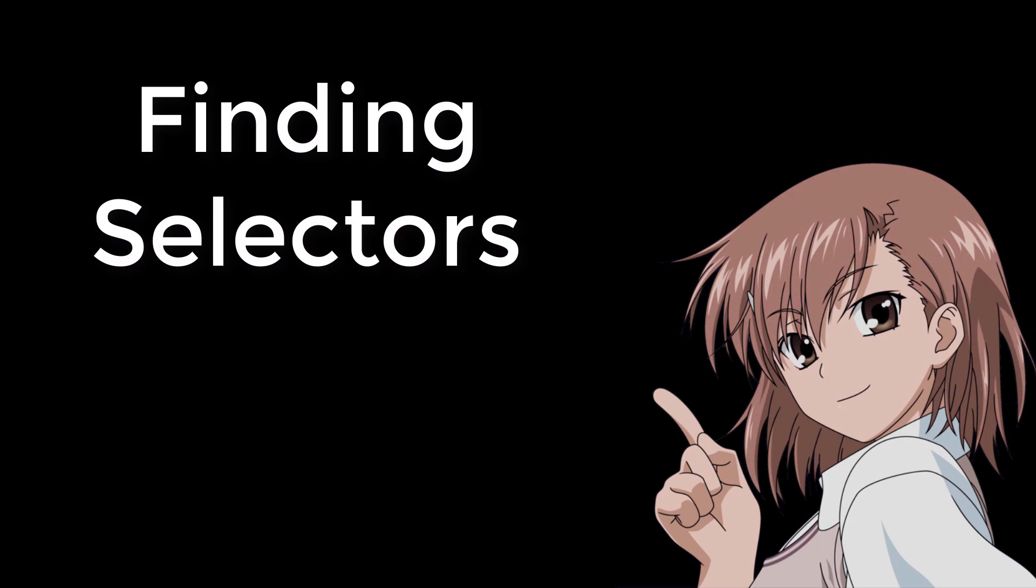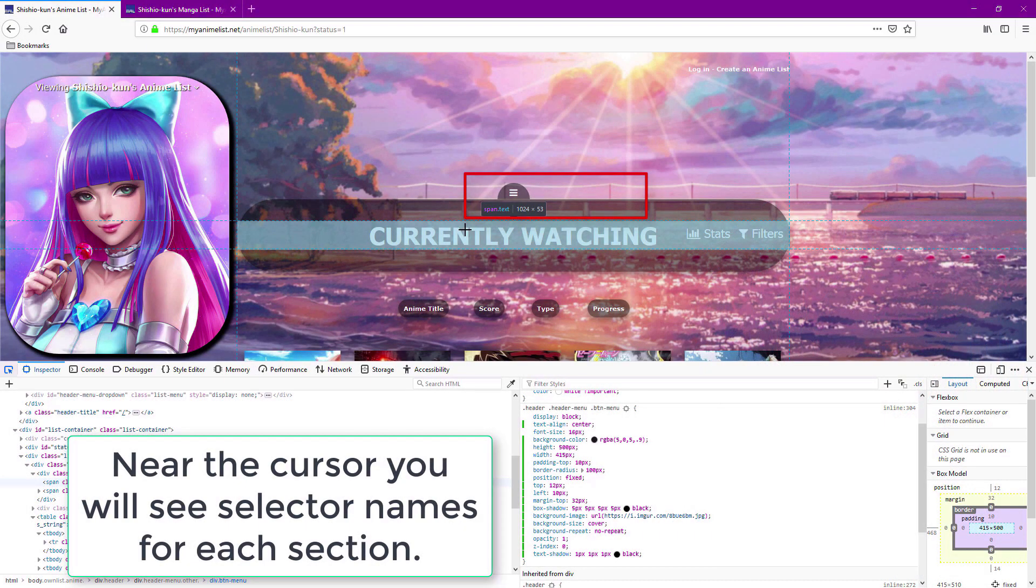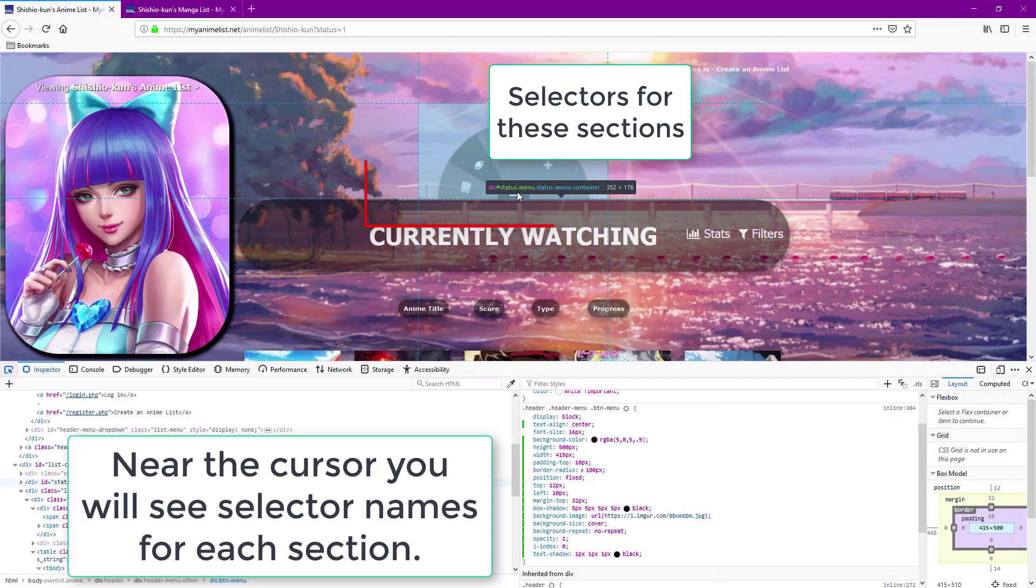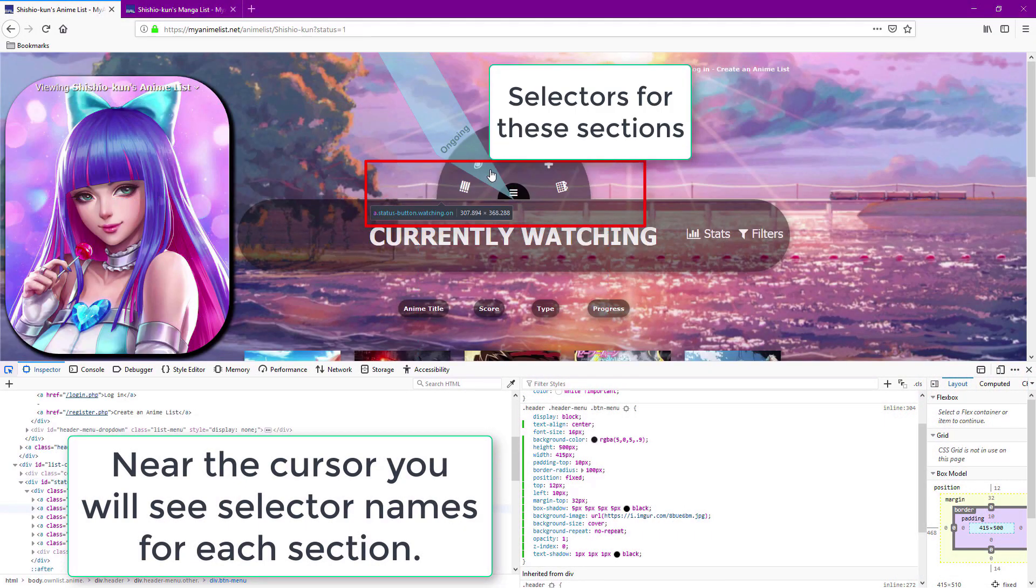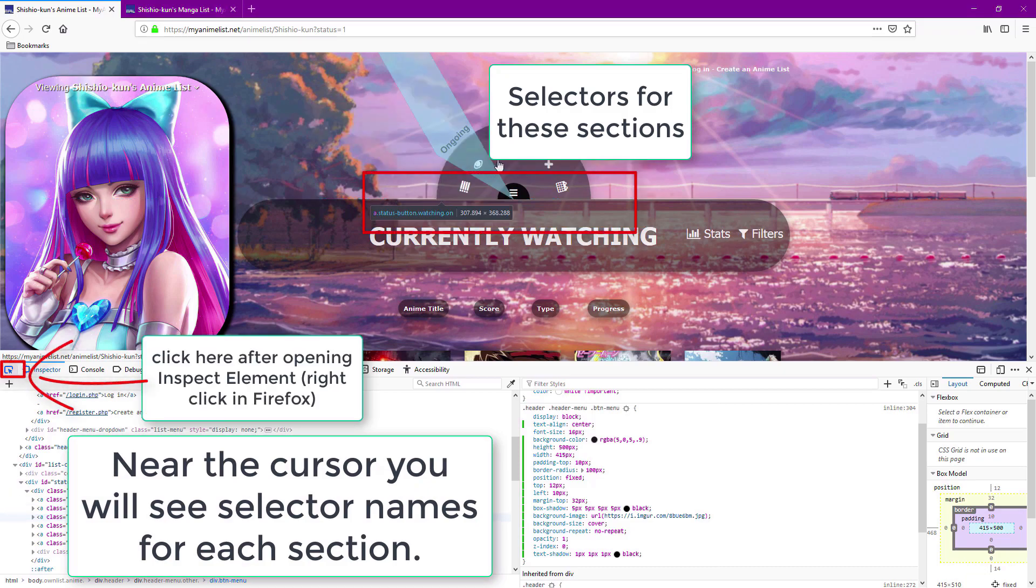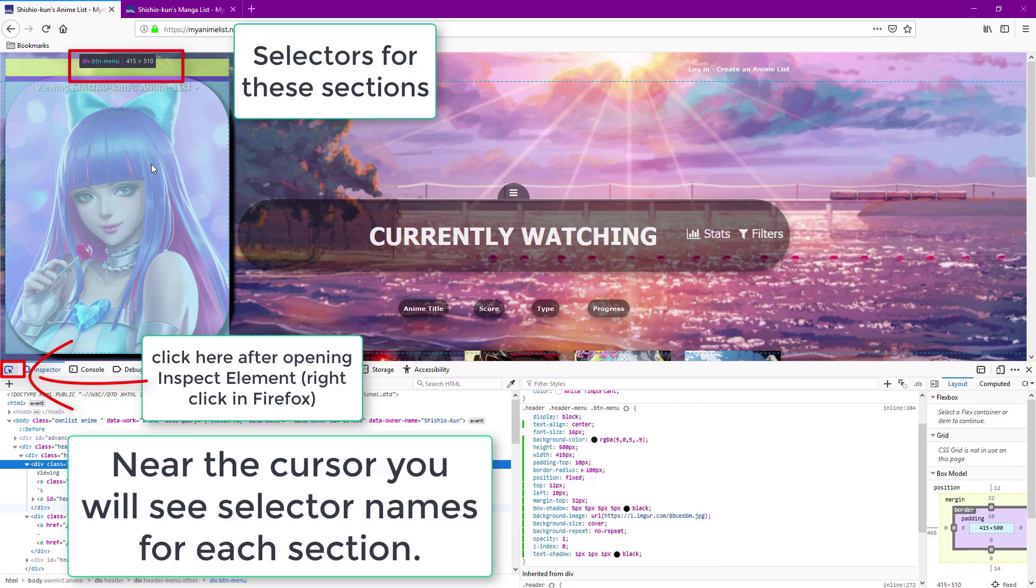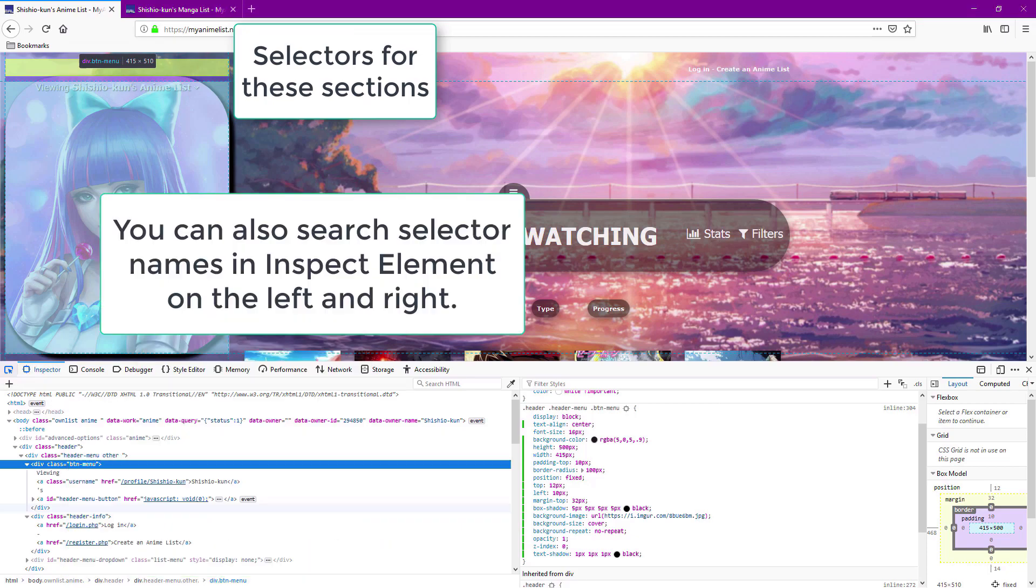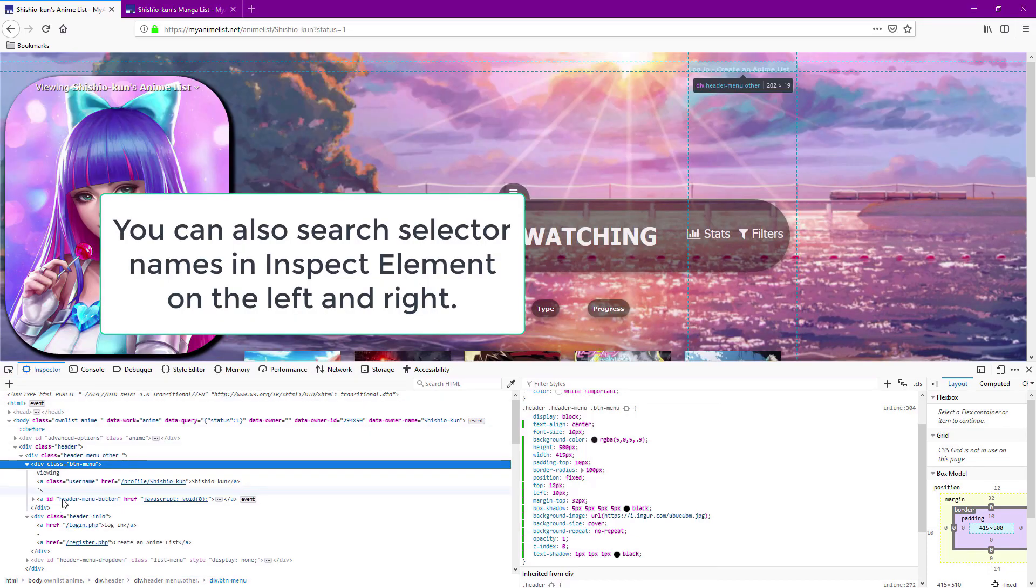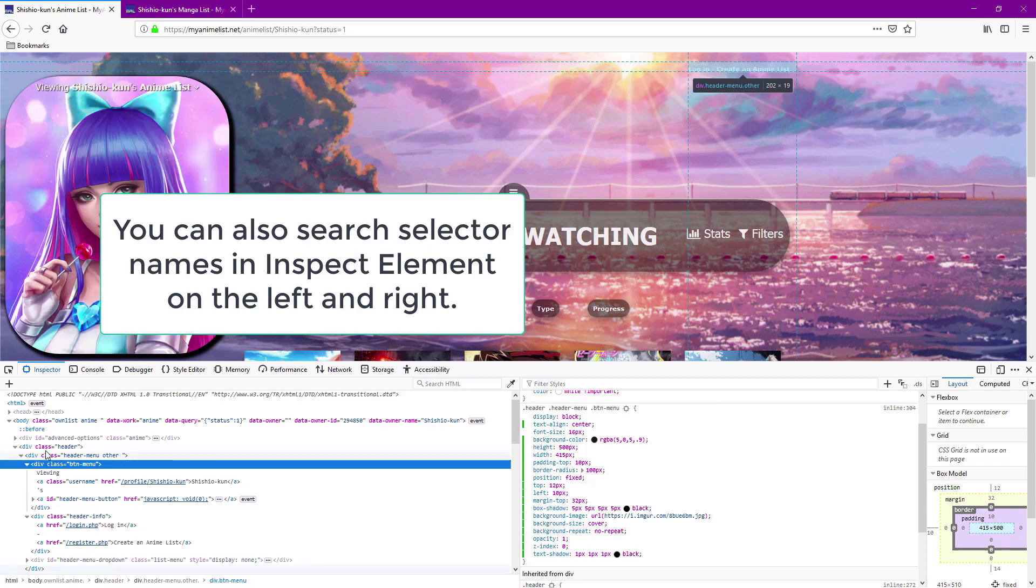So far we talked about property codes, but selector codes are important to find too when customizing your list. You can find selectors with the inspect element tool I've been using. Just activate the tool and click on the upper left I outlined here, and then point to a section and its selectors should appear near the cursor. And when you click on a section it also shows the selectors in the tool on the right and the left.